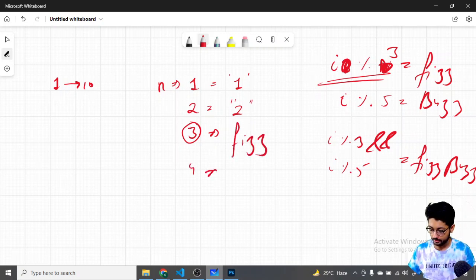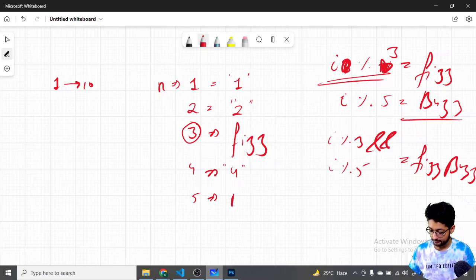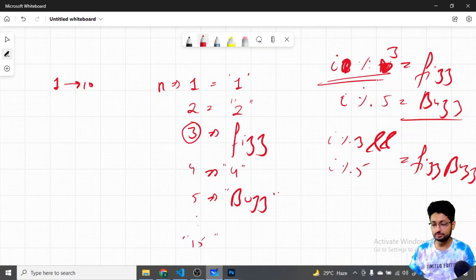When you come down to 4, it is not divisible by 3 or 5, so the answer is "4" in string format. When you come down to 5, the answer is Buzz. Similarly when we move down to 15, since 15 is divisible by both 3 and 5, the answer is FizzBuzz.